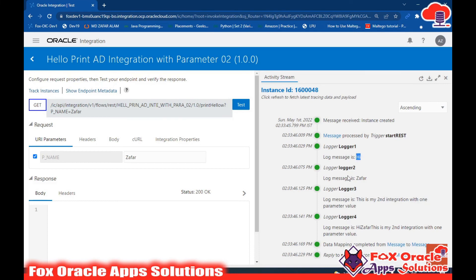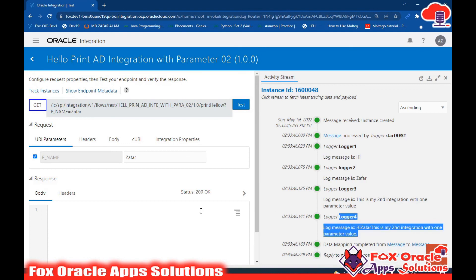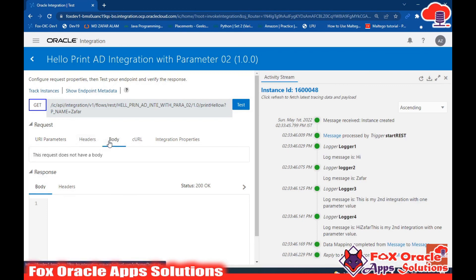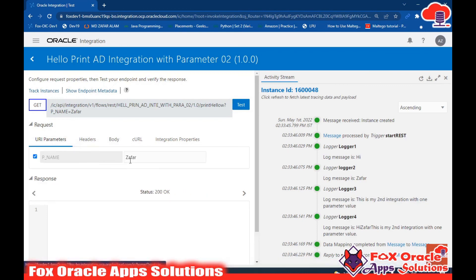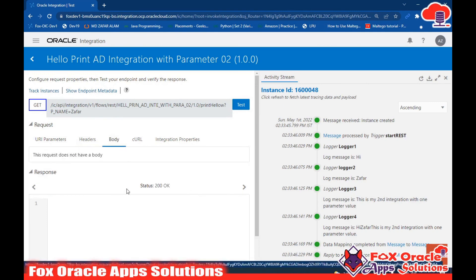Refresh to see the logger values. Logger 1 shows 'Hi', Logger 2 shows 'zephyr' - the parameter value we assigned, Logger 3 shows 'this is my second integration with one parameter value', and Logger 4 shows the concatenated result: 'Hi zephyr this is my second integration with one parameter value.' In this integration we learned how to use a runtime parameter. In the next video I'll show how to use a parameter as a request body. Thank you for watching - please subscribe!